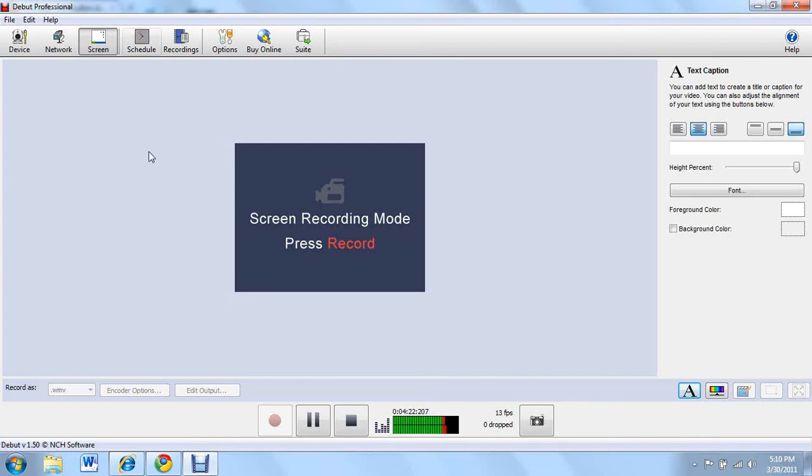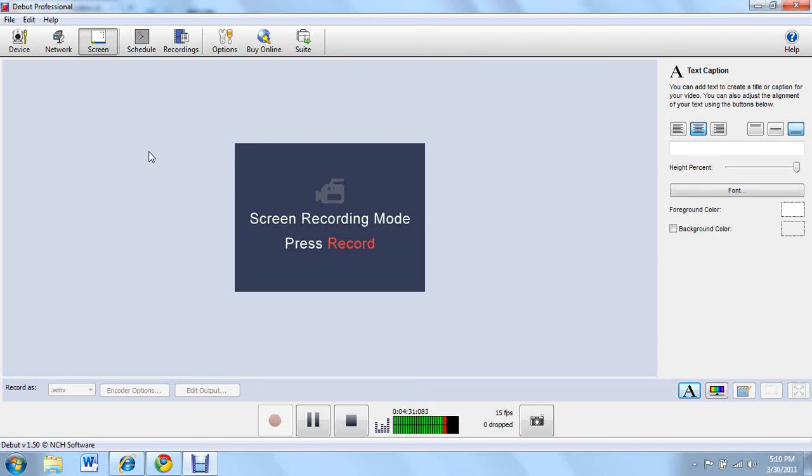Schedule, pretty cool thing right here. You can actually tell when you want it to record without actually telling it to record. It will do it manually, just change the time to when you want it to record and it will record it.